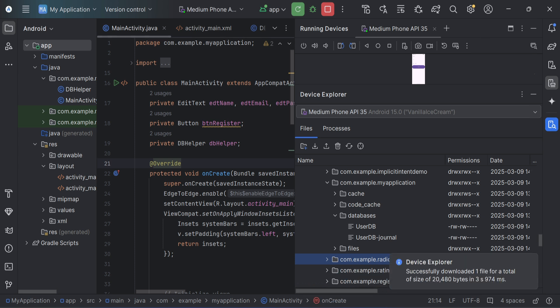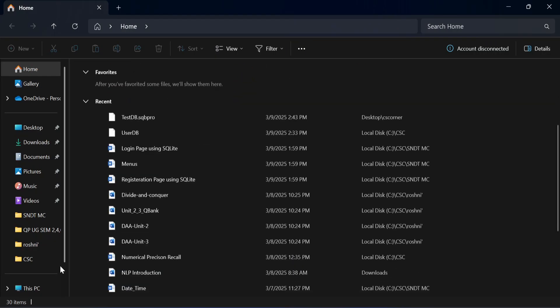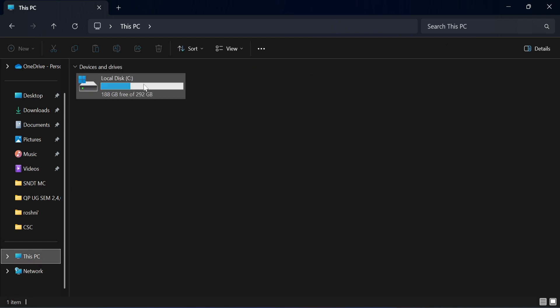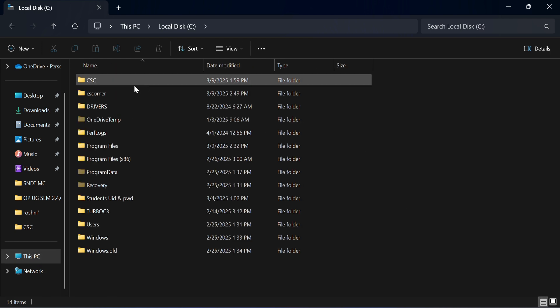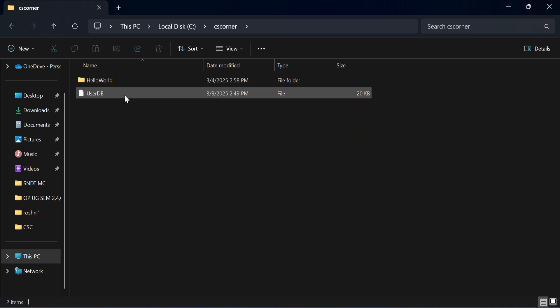Now I'll take you to my desktop and here you can see in my CS Corner I am having user DB. So that means data export is successfully done. Now to view this data you can use DB Browser. I have already installed DB Browser. If you want to install DB Browser, I have given video link in description box.